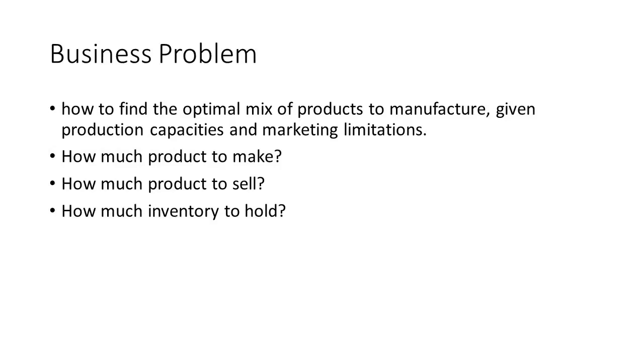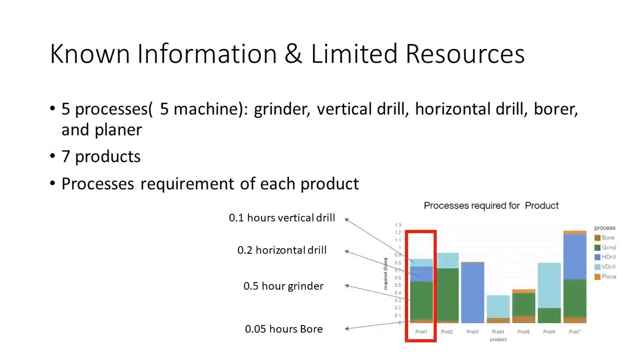Let's look at the example. A manufacturing company uses five different types of machines to process seven different types of metal products. The five machines are a grinder, vertical drill, horizontal drill, borer, and planer.